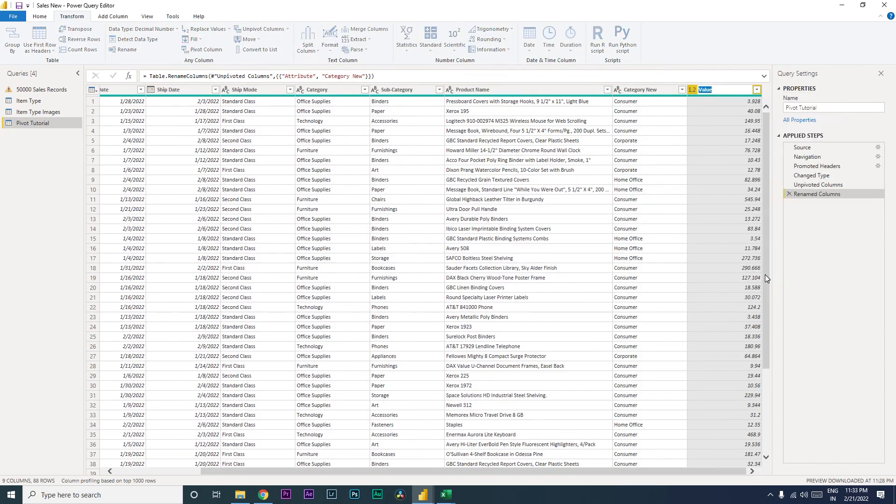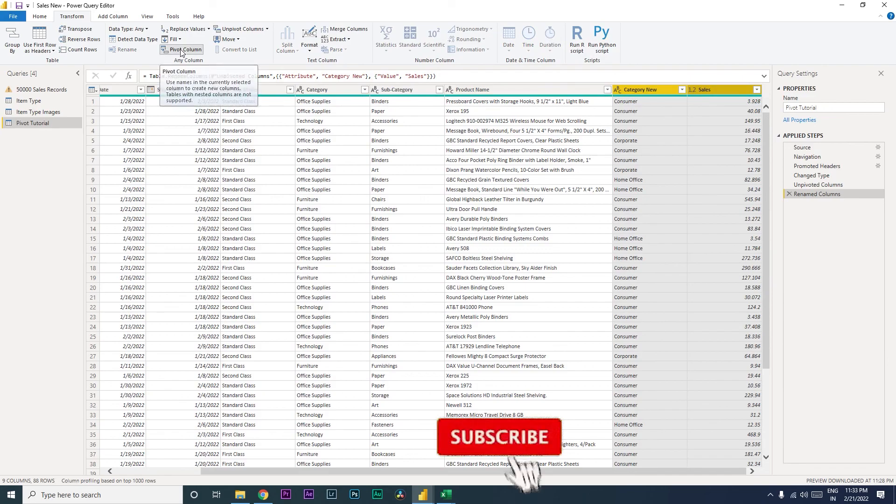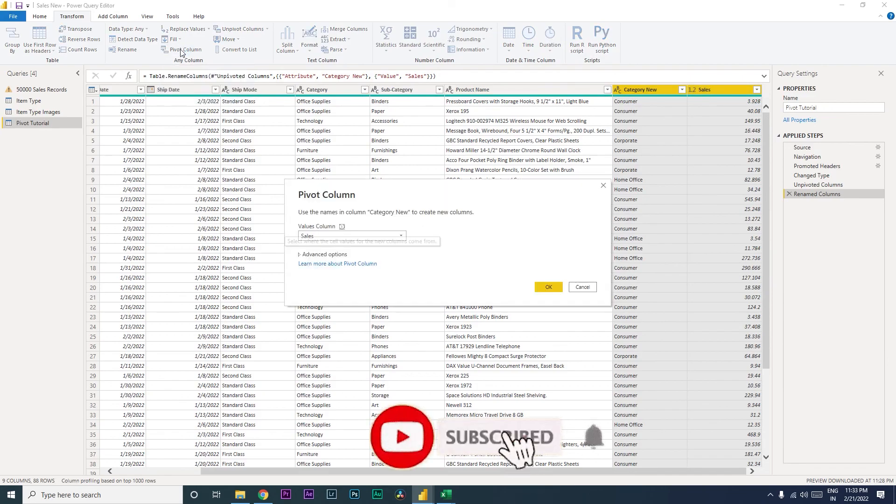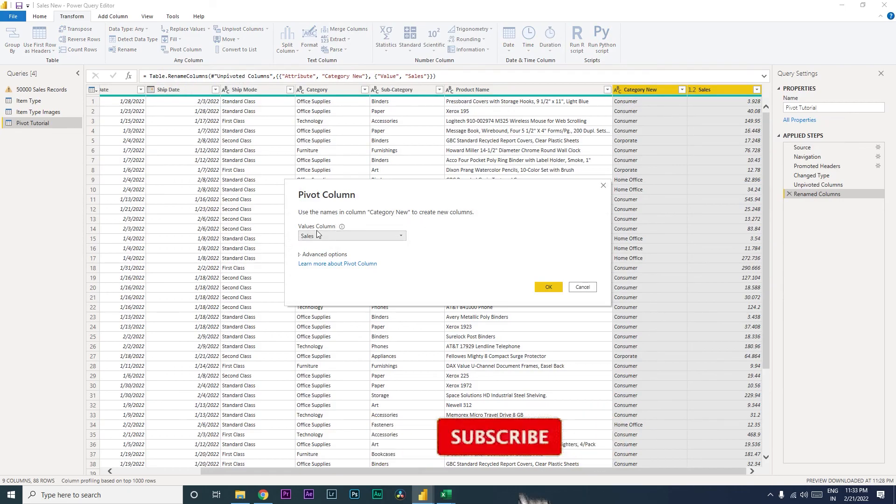So likewise there is also a Pivot Column. So you can select this, or rather these two columns, and then click on Pivot Column. So when you do that, it will ask you: use the names in the column Category New to create new columns, select your values column. So here in this case it is Sales.